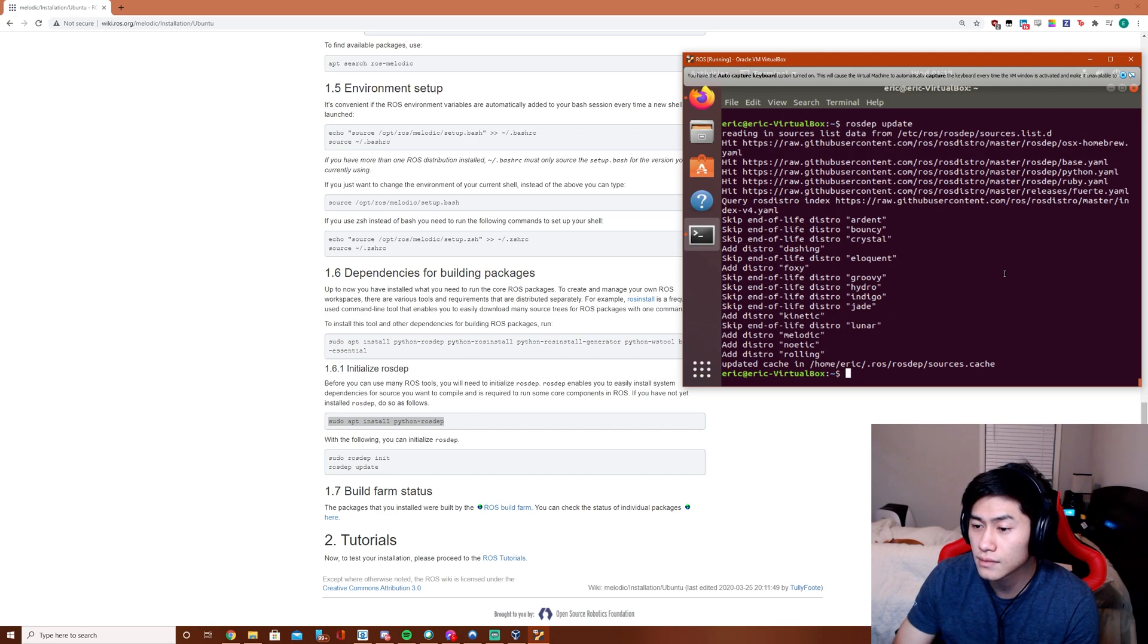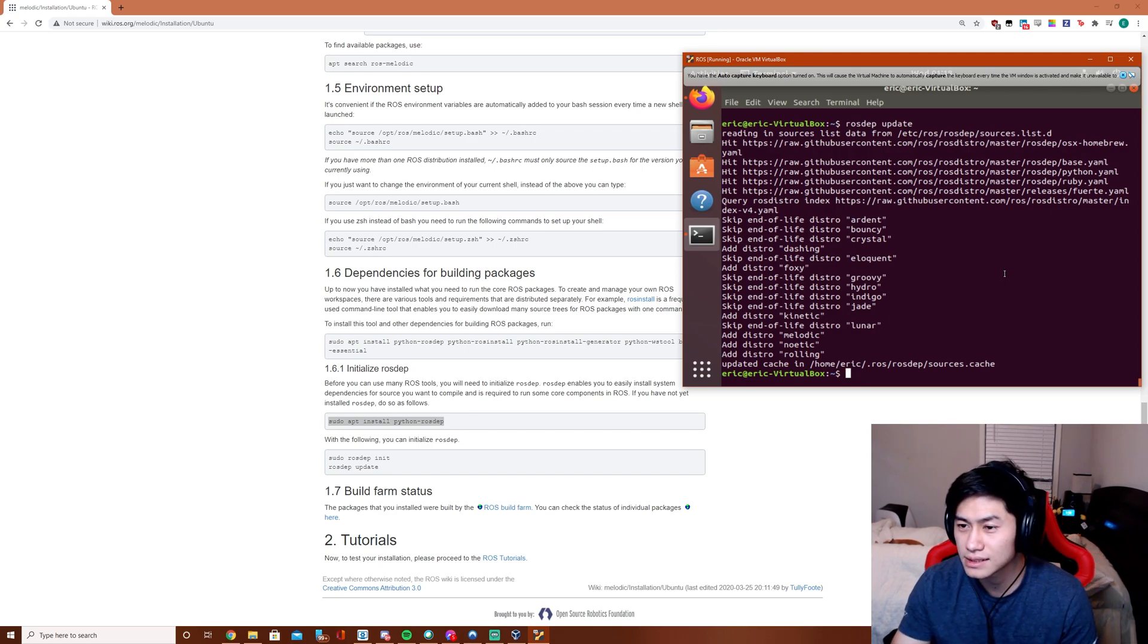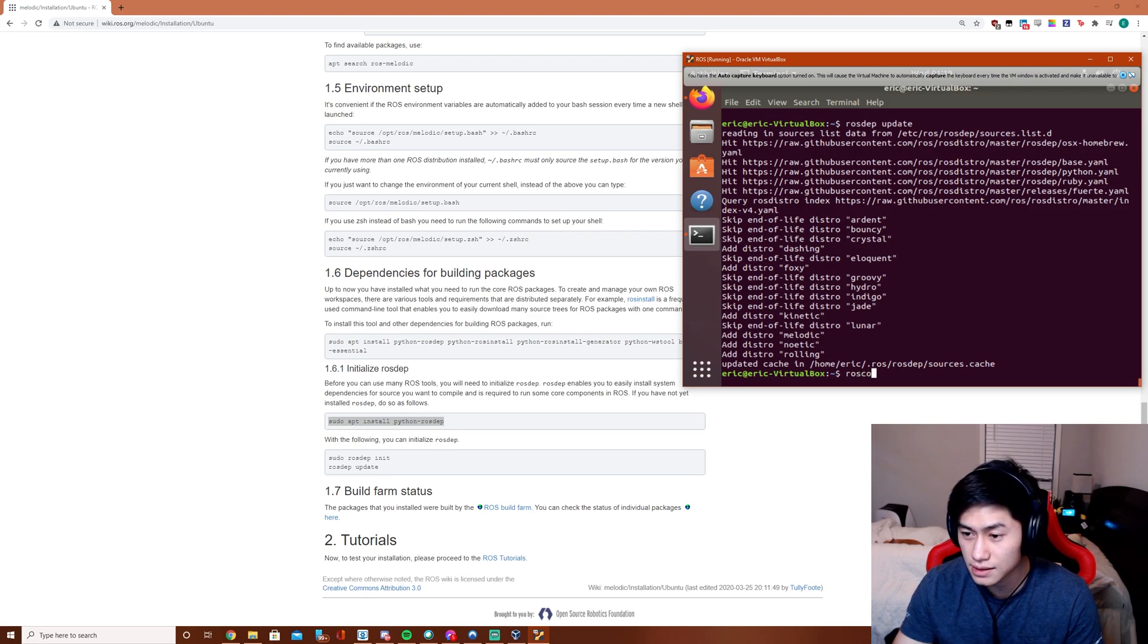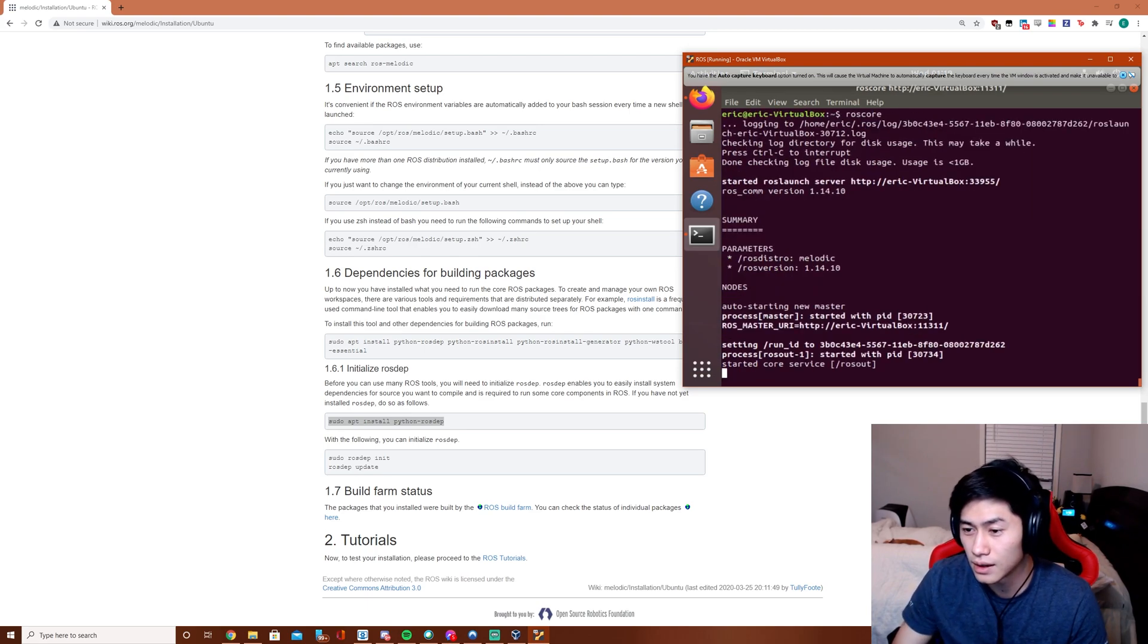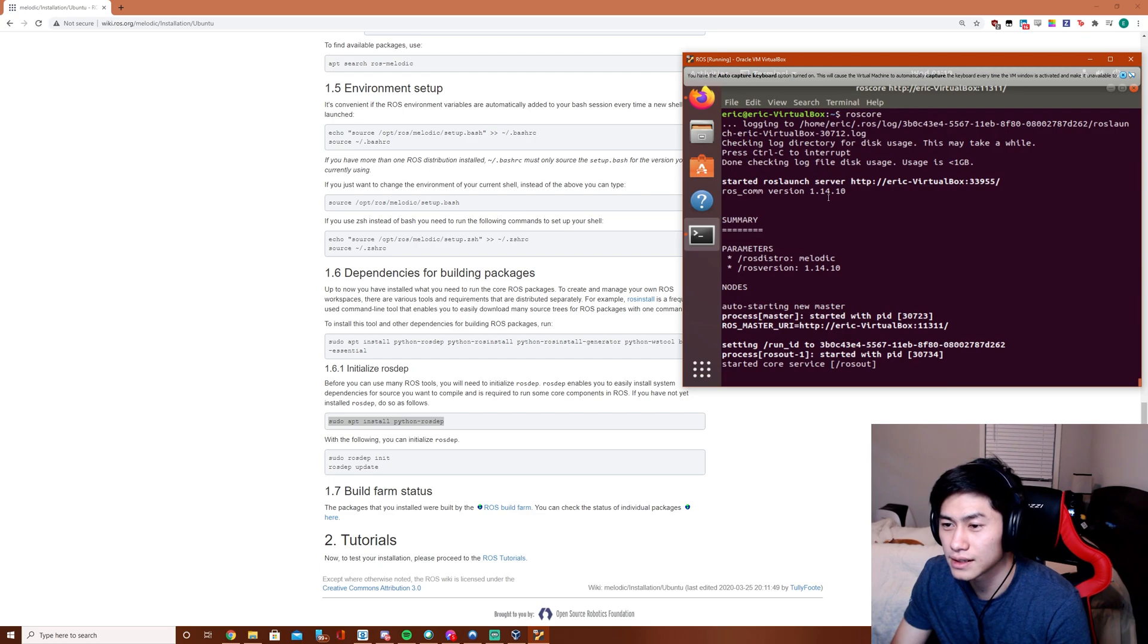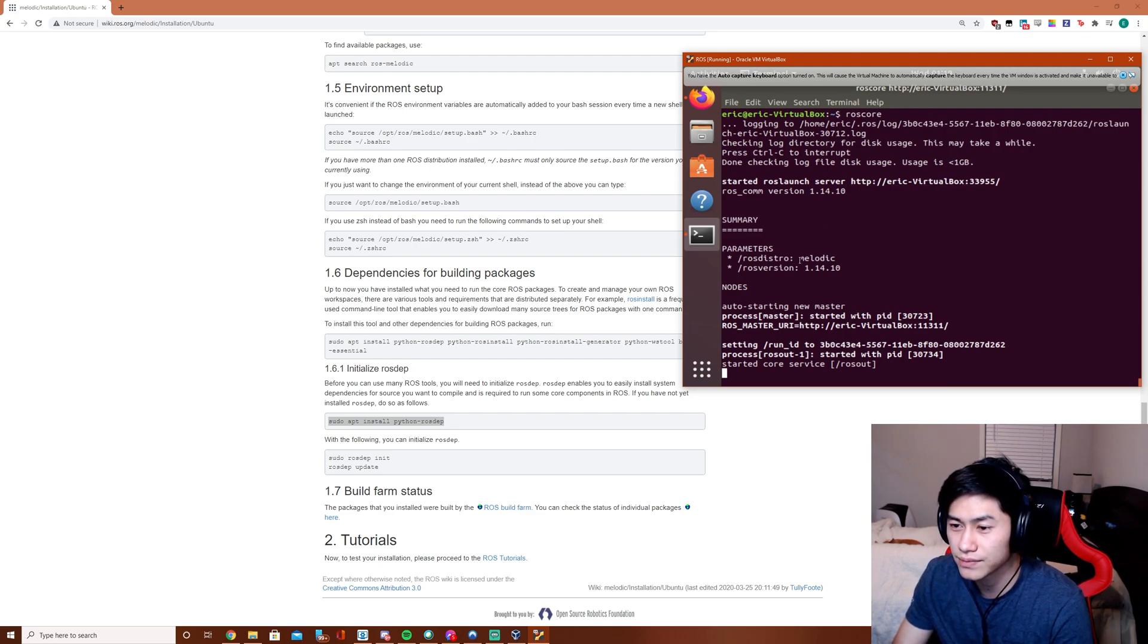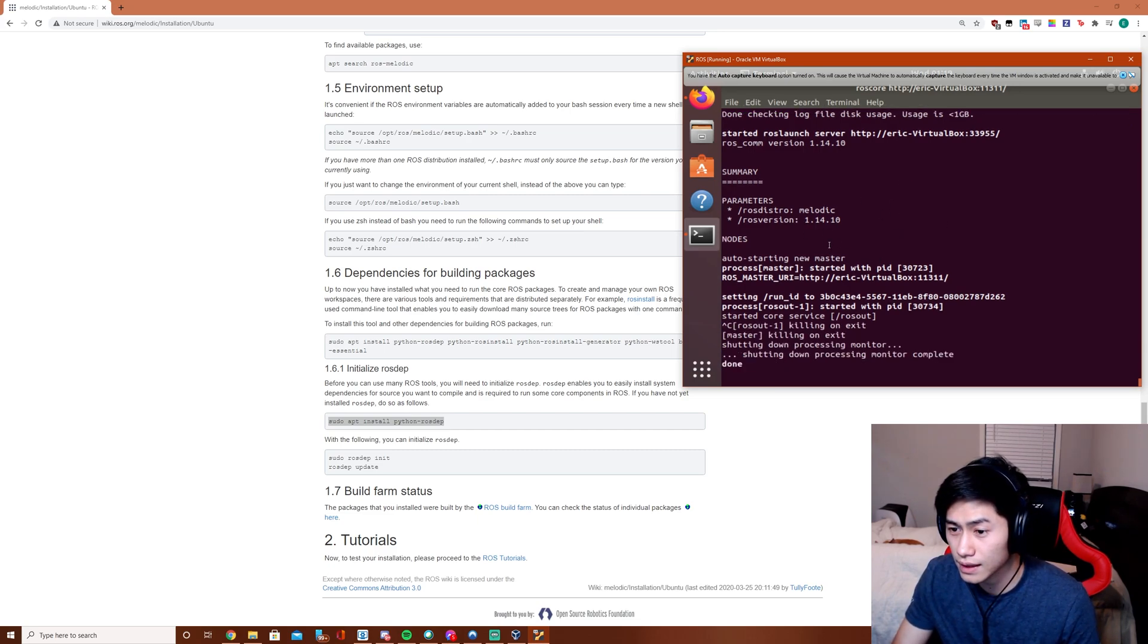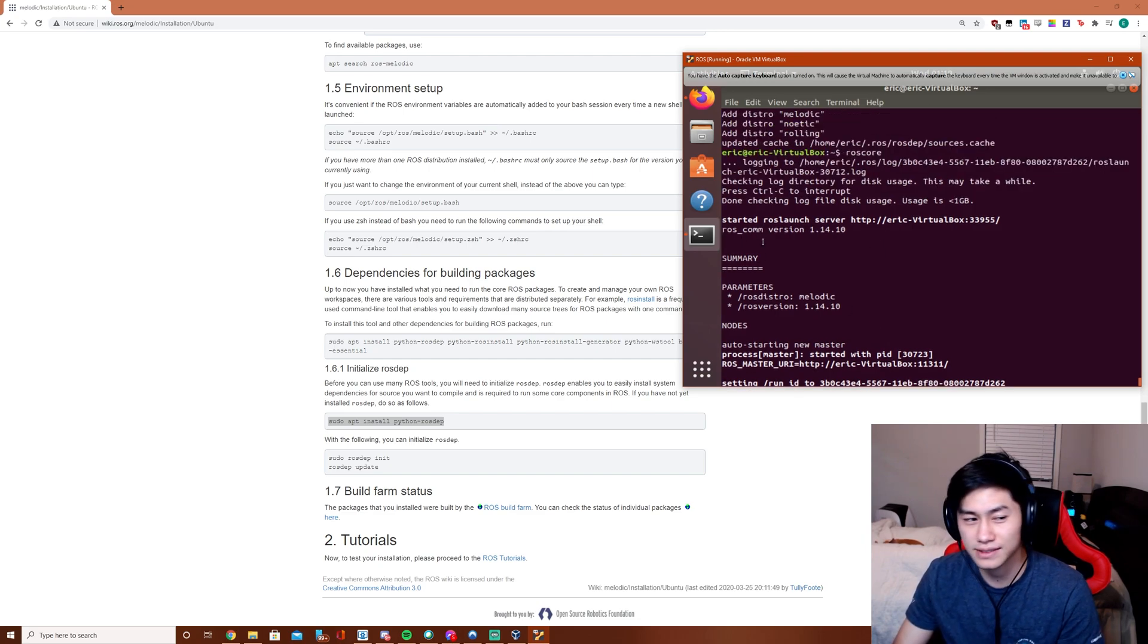So let's test our ROS installation. roscore. So this means our ROS configuration is working. So melodic 1.14 is perfect. This means ROS is successfully set up.